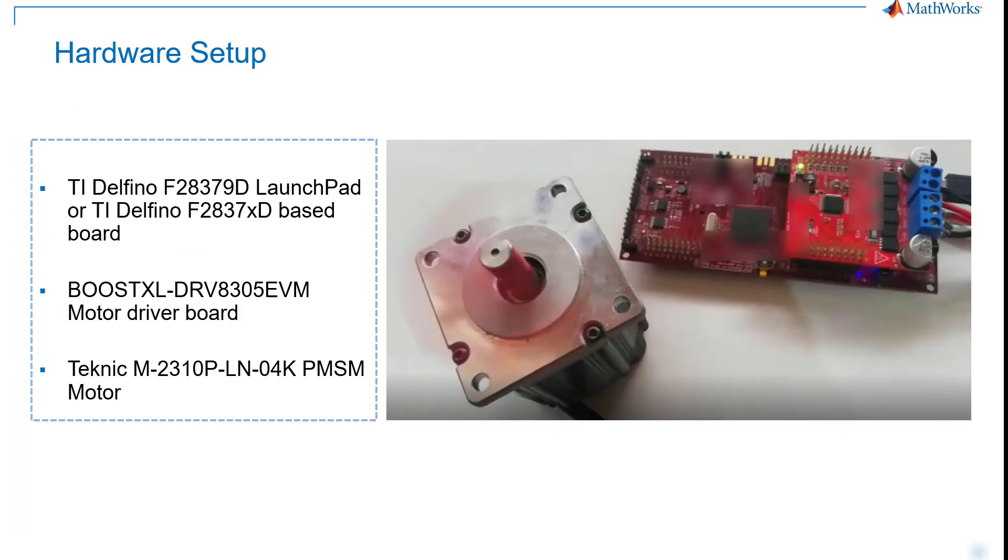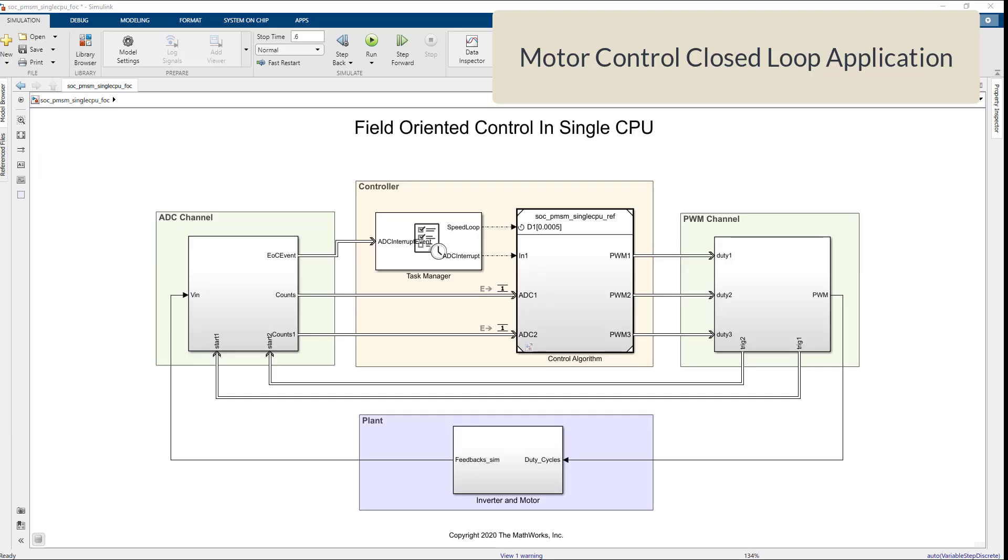I'm using the C2000 Delfino MCU F28379D Launchpad Development Kit to verify the behavior on the hardware. Here, we see a Simulink model that represents the motor control closed-loop application.